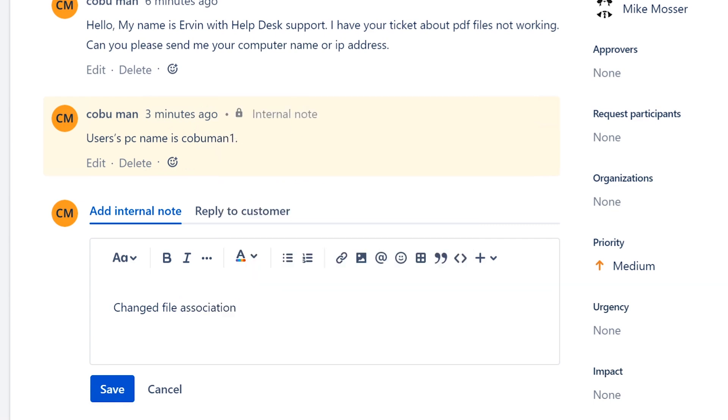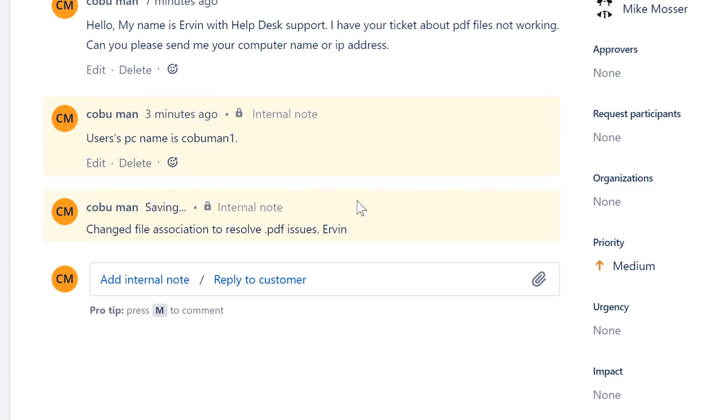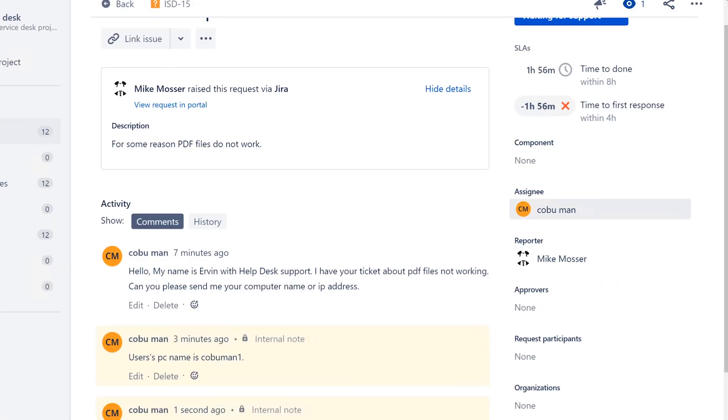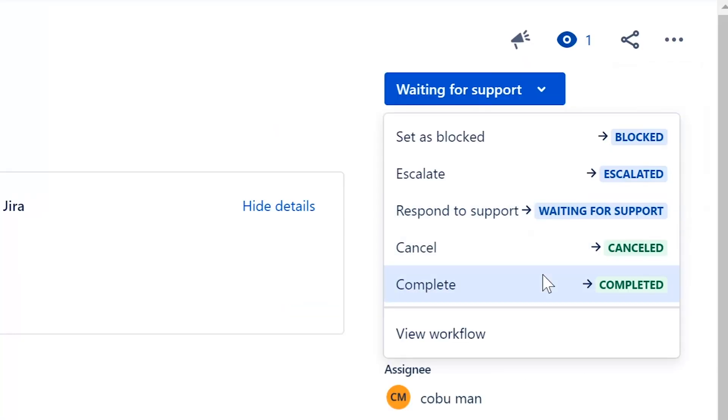All right, that ticket is resolved. I'm going to add an internal note: changed file association to allow PDF, changed file association to resolve PDF issues. That's fine, we know what we did. So if anybody else looks at that ticket, whether it's your boss or somebody has to refer to it, they'll know what you did. Issue resolved, we're going to close this ticket as such.